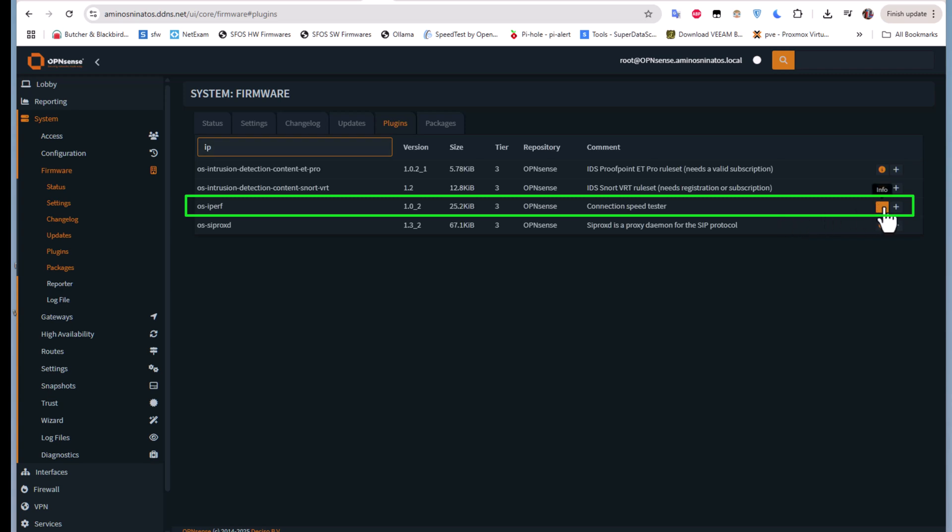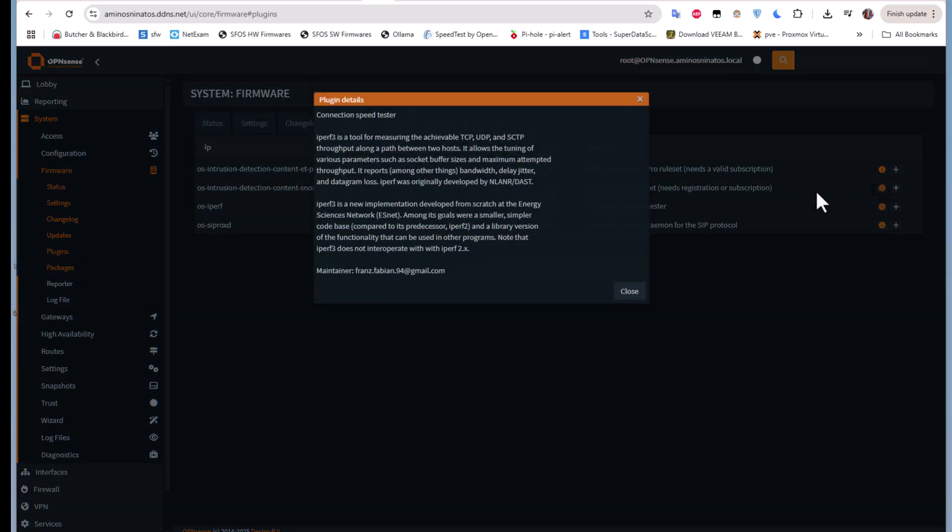You can click on this i here to get some info about it. As you can see here, it's a connection speed tester. Iperf 3 is a tool for measuring the achievable TCP, UDP, and SCTP throughput along a path between two hosts.